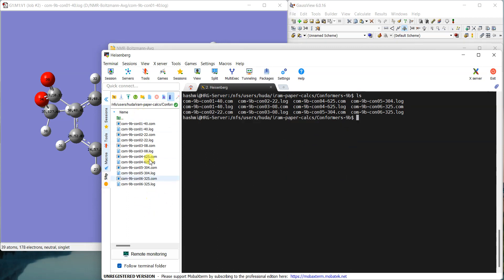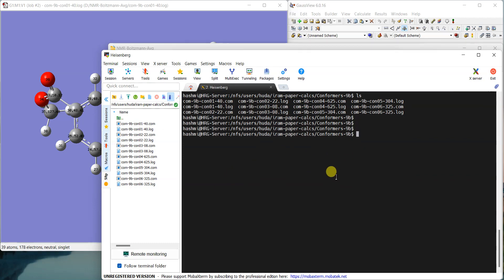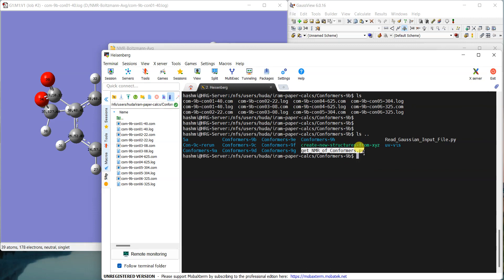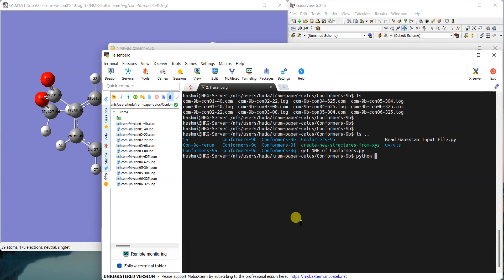I do have access to a Linux machine where I'll be using this script. So here are all those similar files which are lying on my Linux machine. You can see that I have all the log files, and the script is—if I just do ls double dot, you can see that the script is here one directory up. So I'll just use it from there. Calling the script is very simple. Just write down python3, space, and then you give the name of the script.